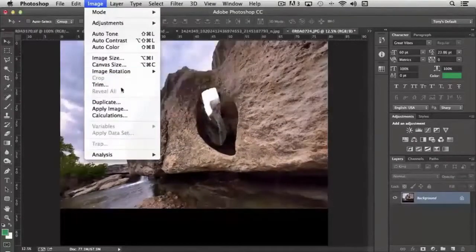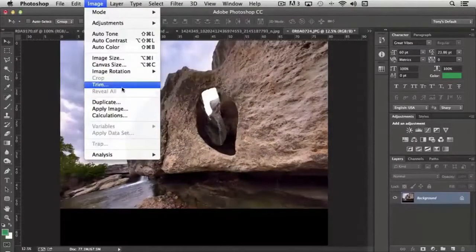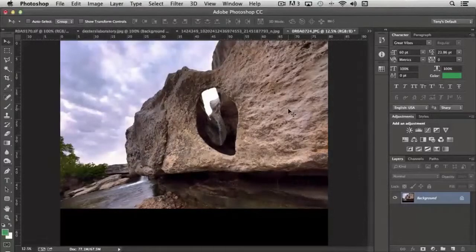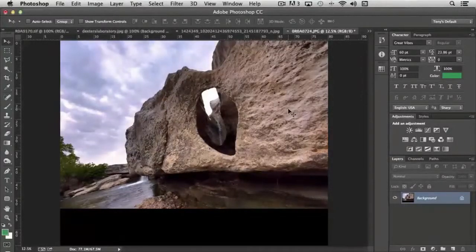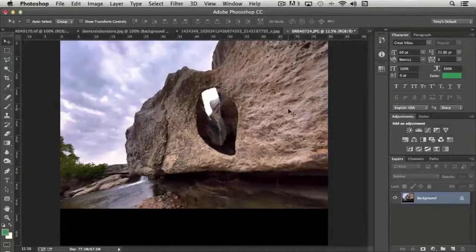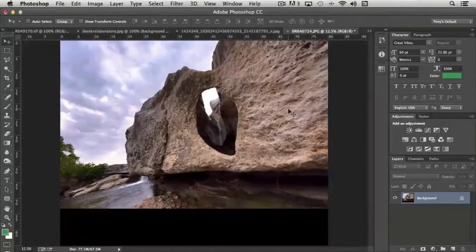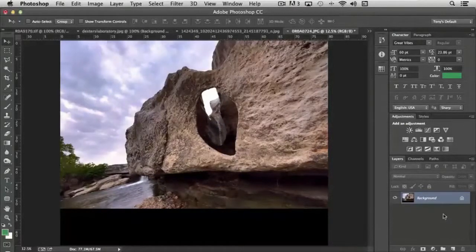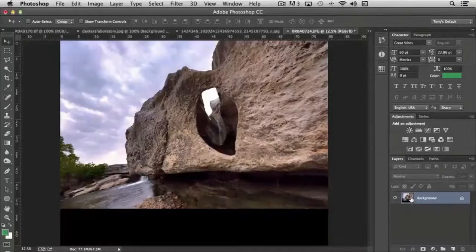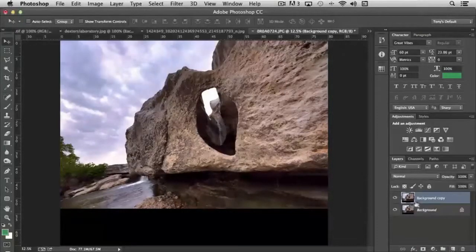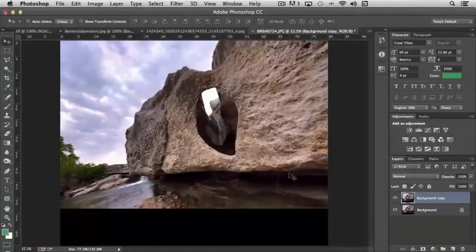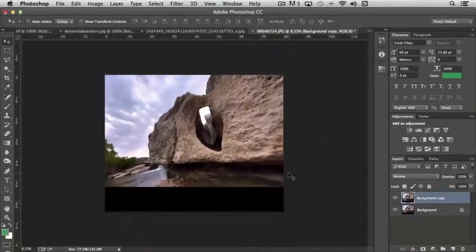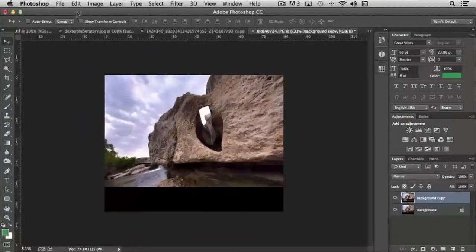Next we have trim. And trim has some uses to it that can come in handy depending on the types of images that you're working with and other layers. And let me give you an example. Let's copy this background so that we have an additional layer. And I'm going to make it a little smaller so it's easier to see this.